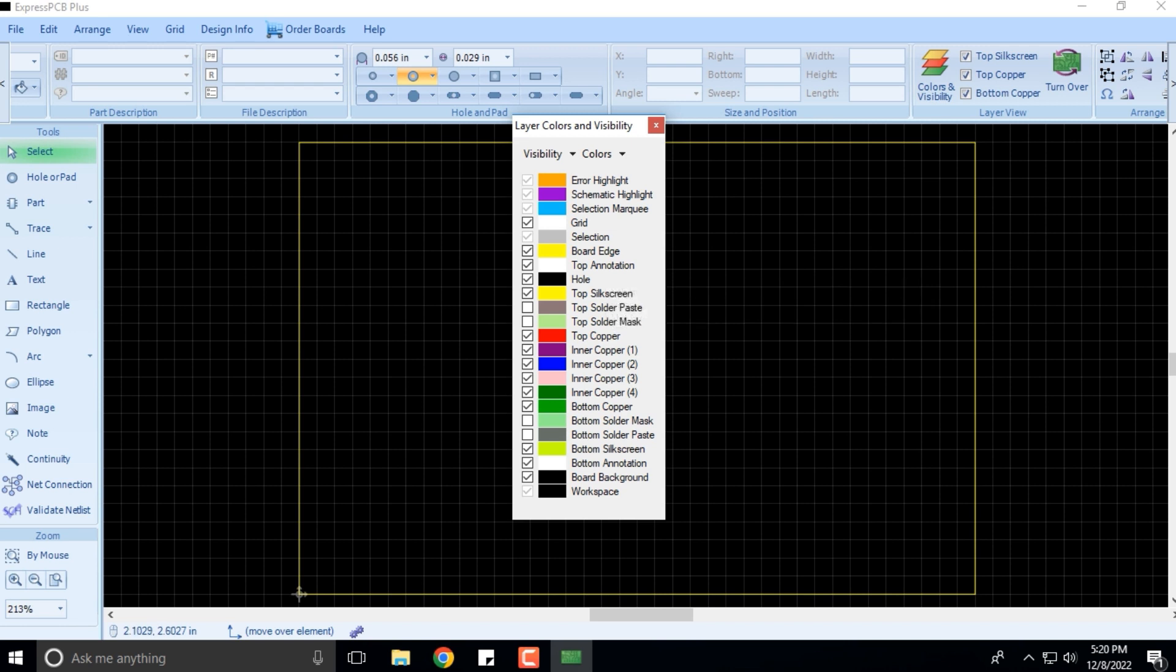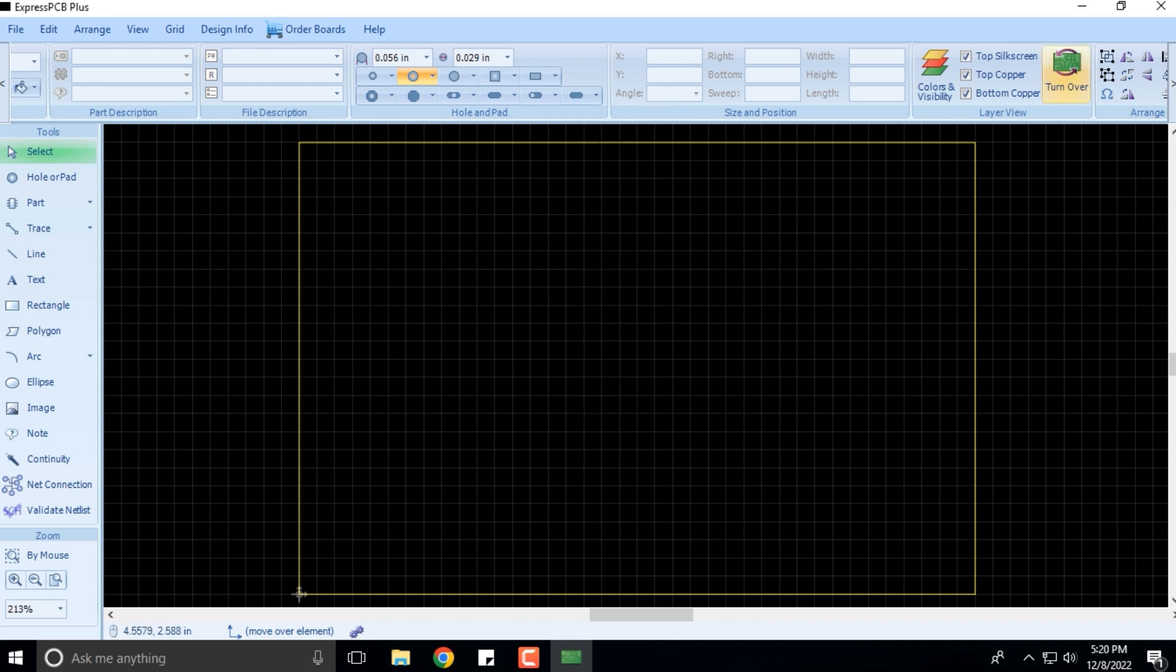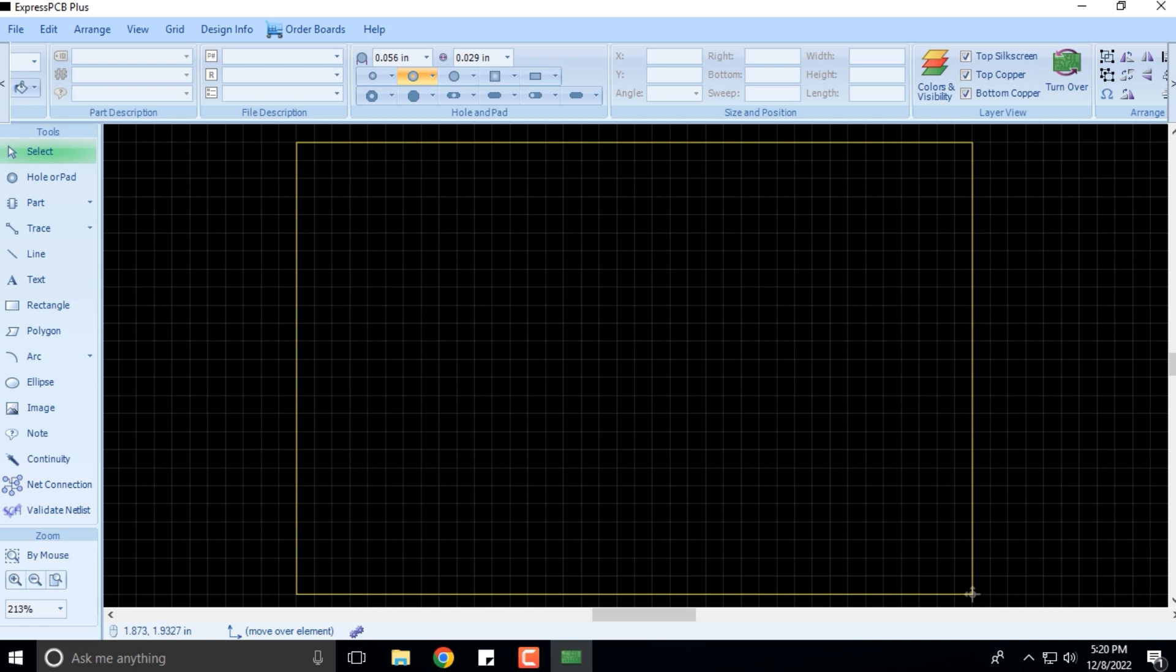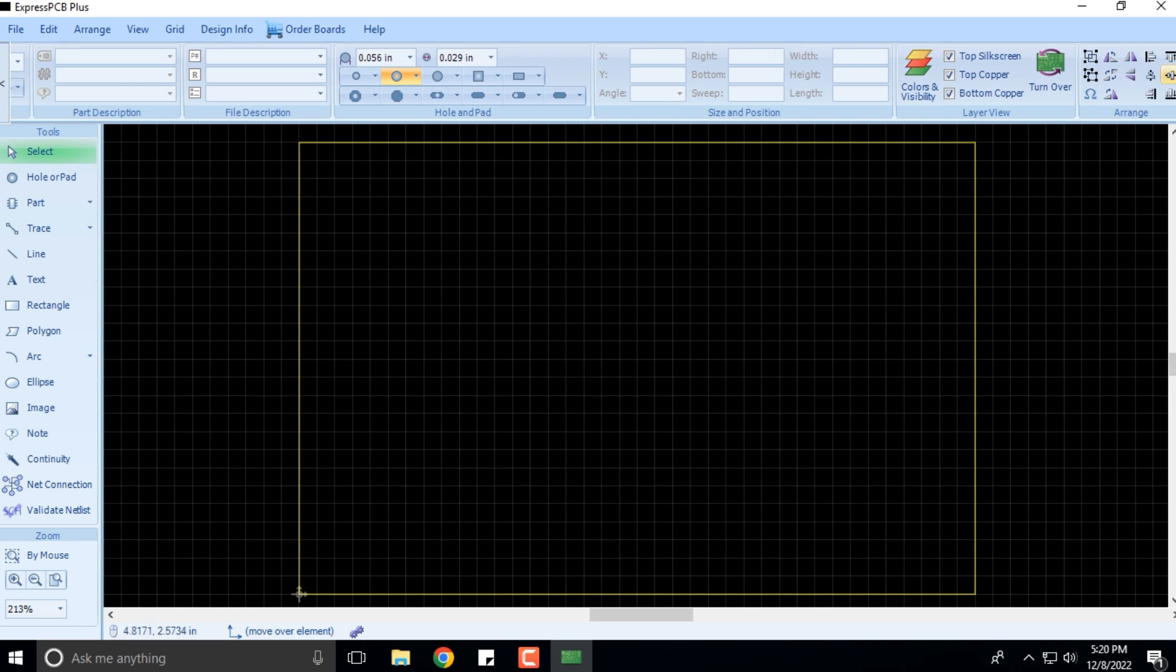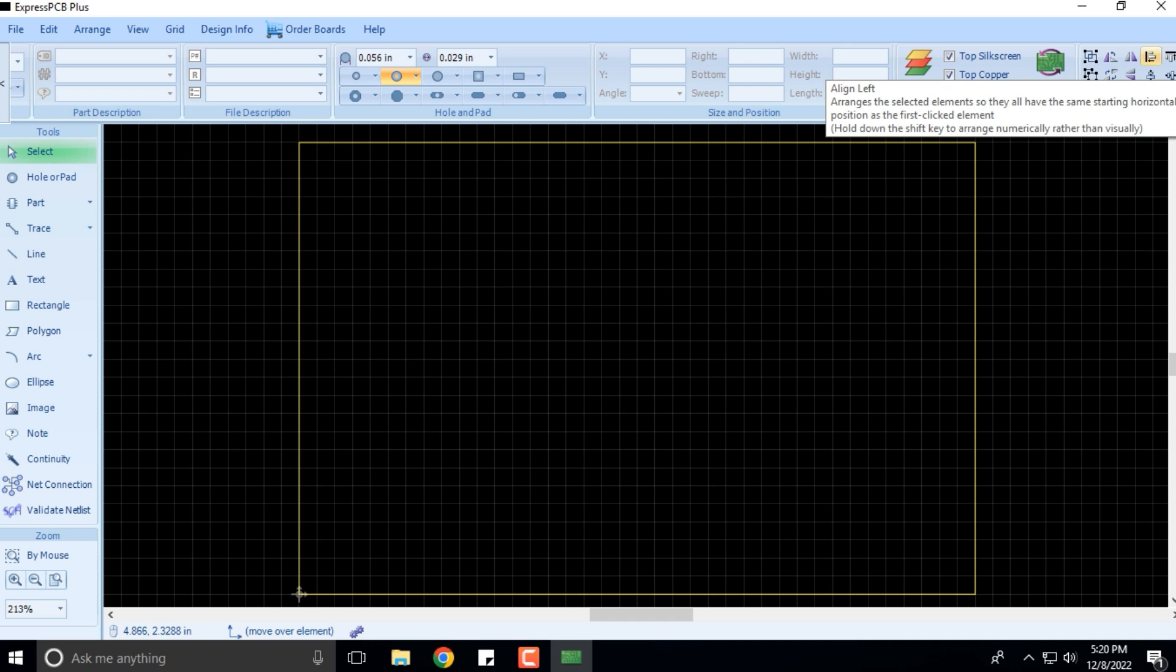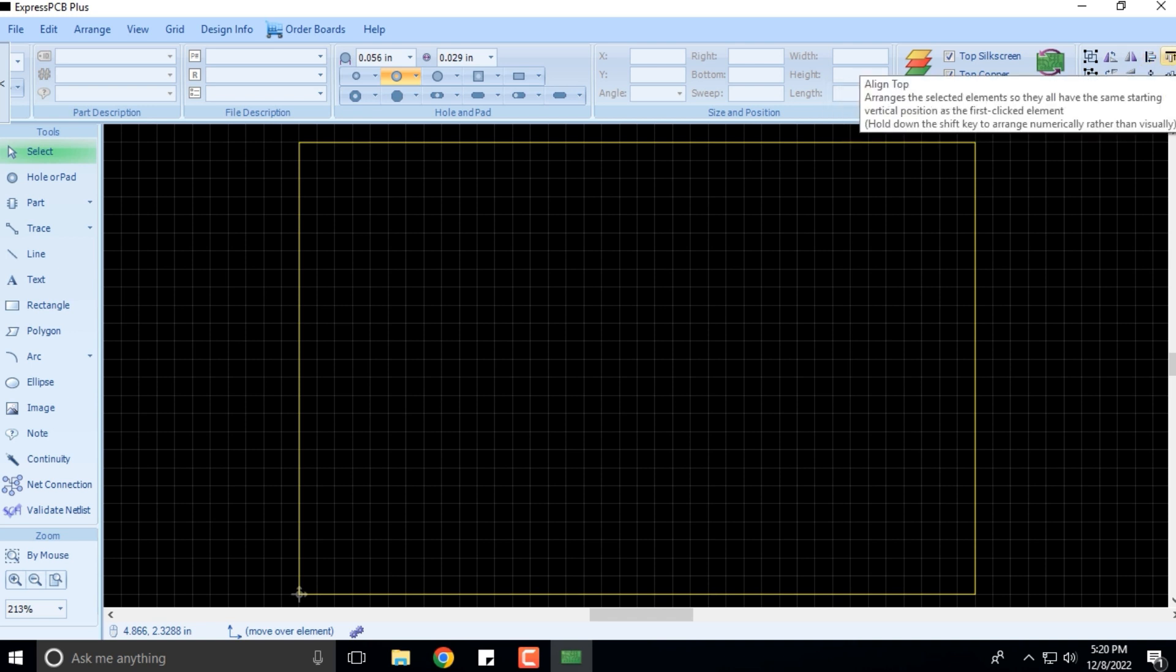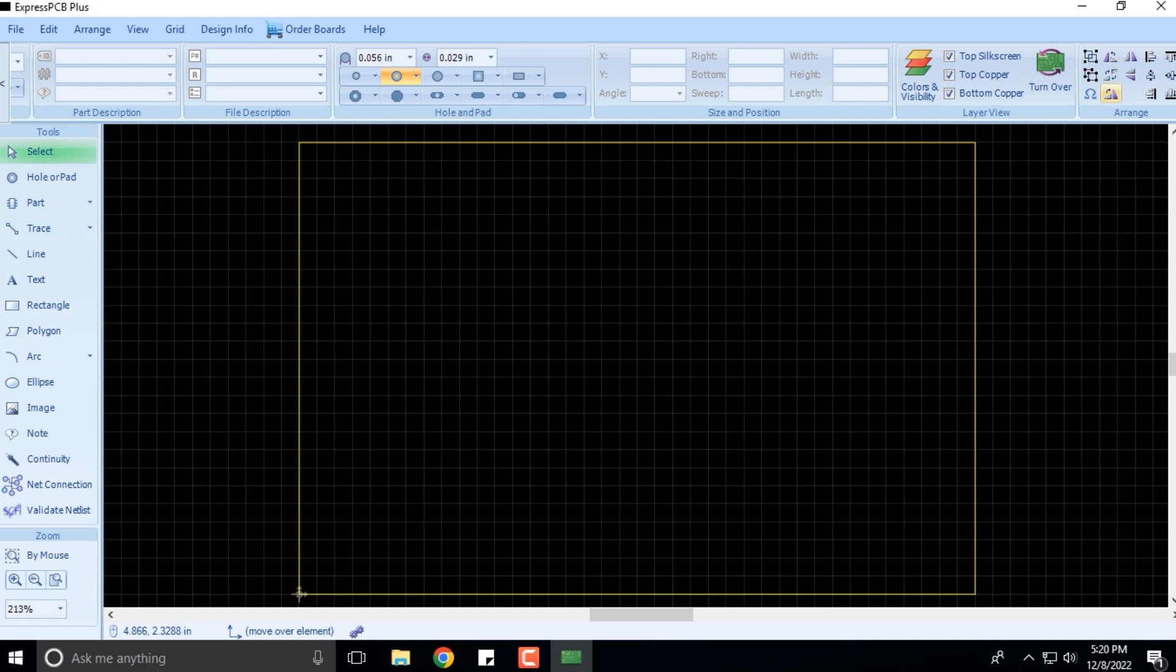If you click on turnover, this is the turnover—the next side or the other side of the PCB. Then you can arrange your components based on the way you want. You can rotate your components using these buttons.